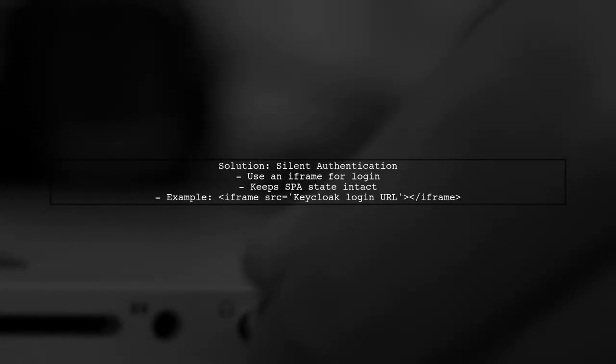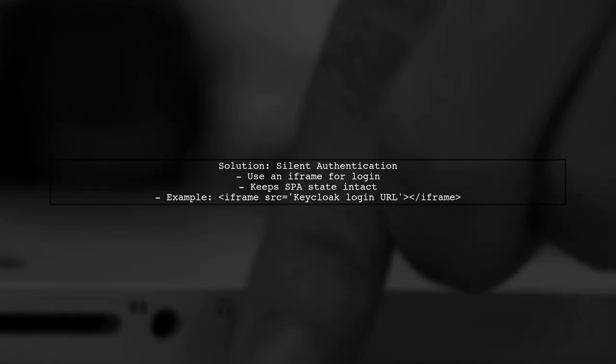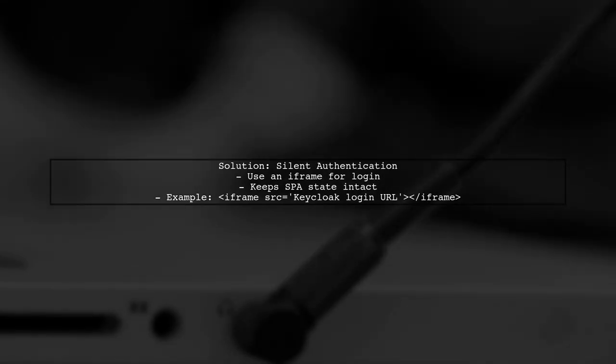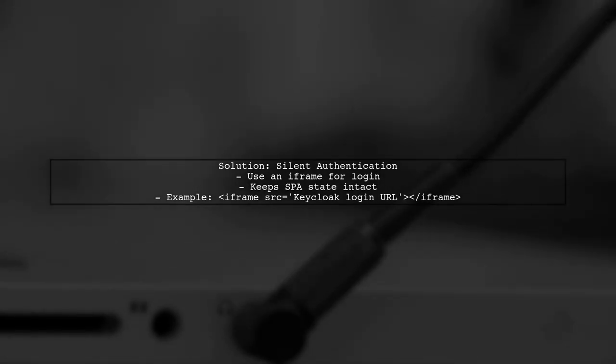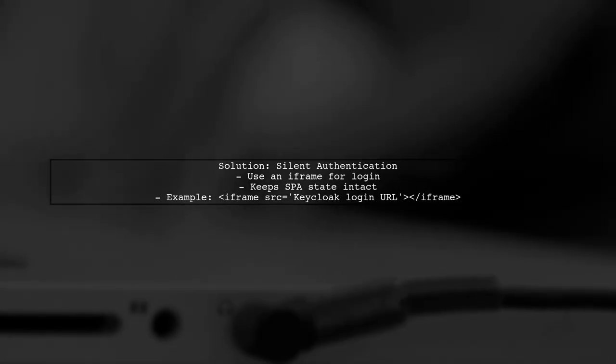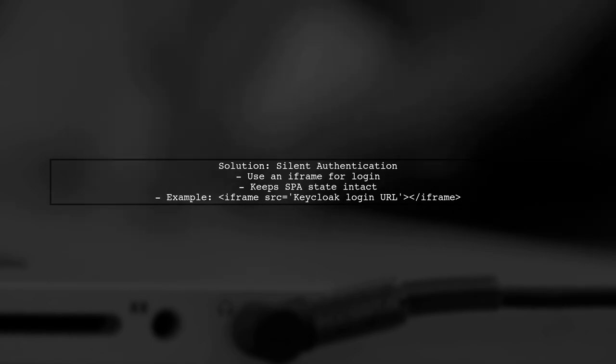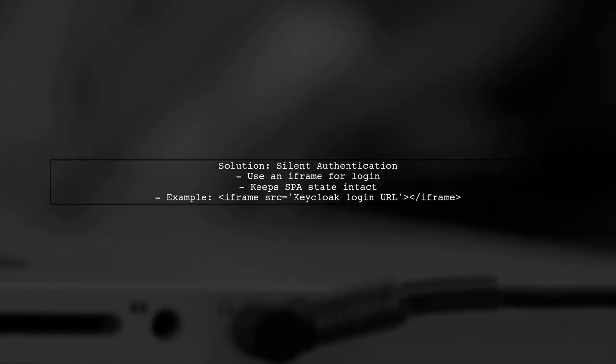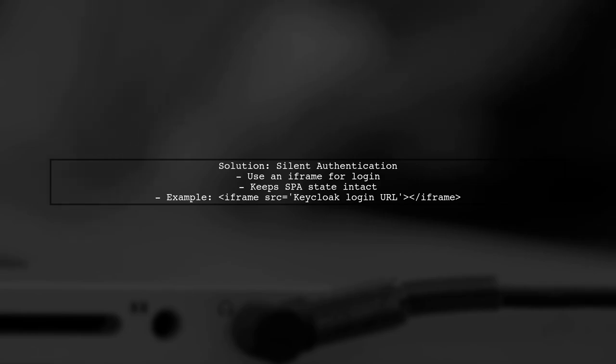One solution is to implement a silent authentication method using an iFrame. This allows the user to log in without leaving the SPA, thus preserving the state.